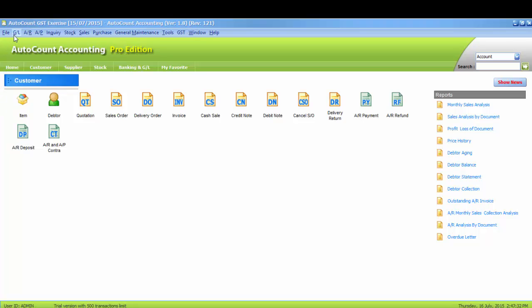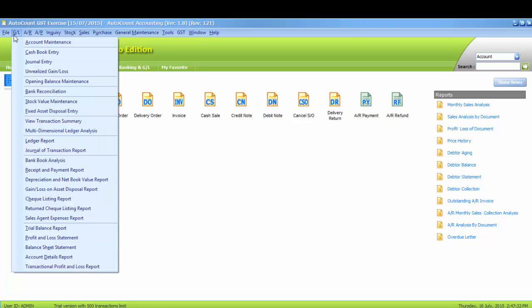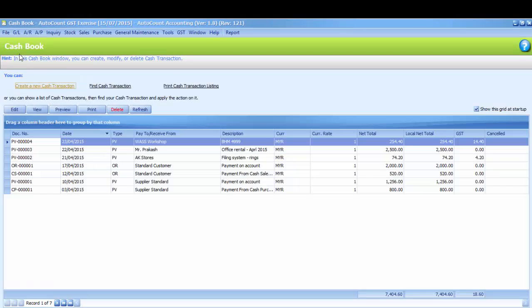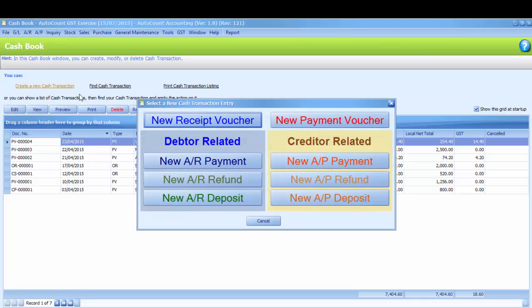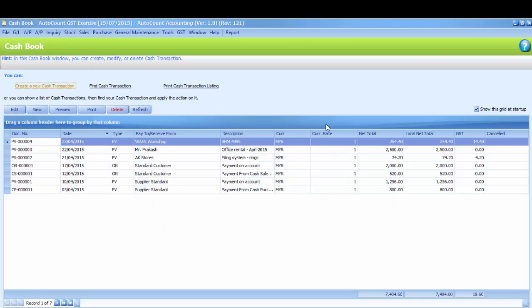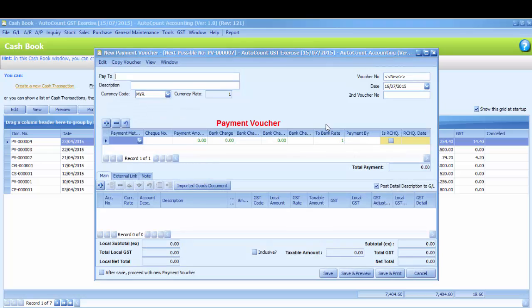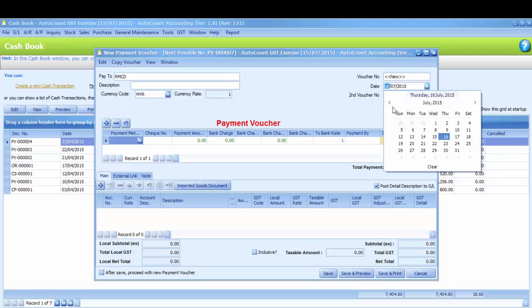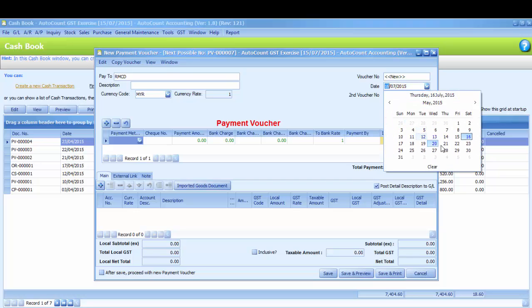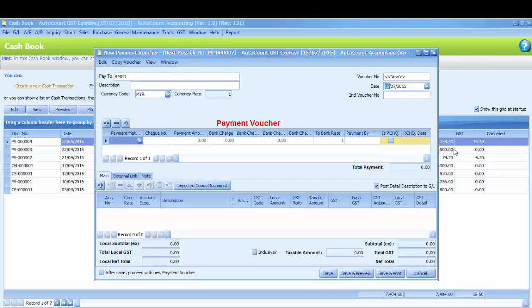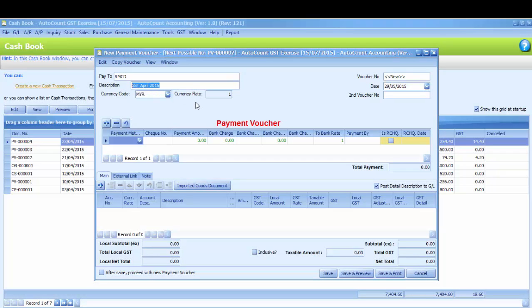Kindly go to GL, Cash Book Entry. Create a new cash transaction and new payment voucher. Pay to RMCD. We assume that you pay on May. The description is GST April 2015.